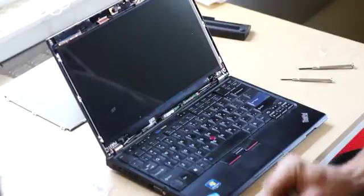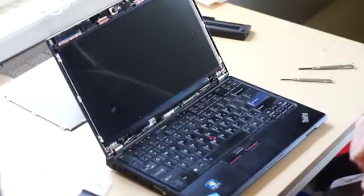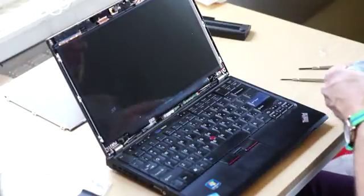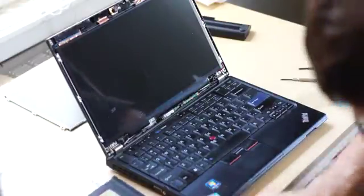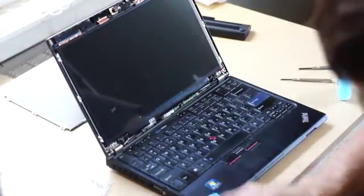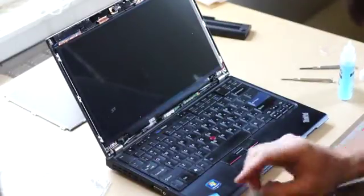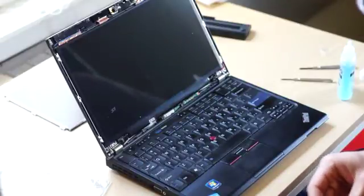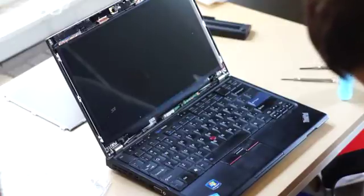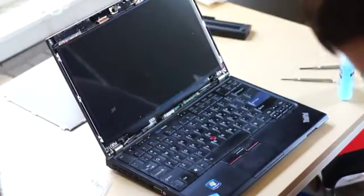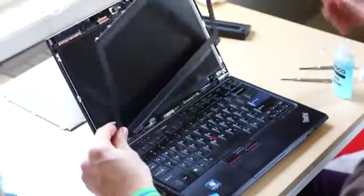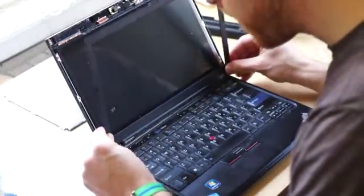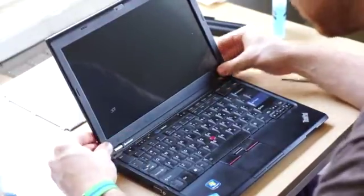You could clean your bezel, as I'm going to do now, to ensure that it looks pretty when you put it all back together. I'm going to put the bezel back into place, lining up the bottom portion.